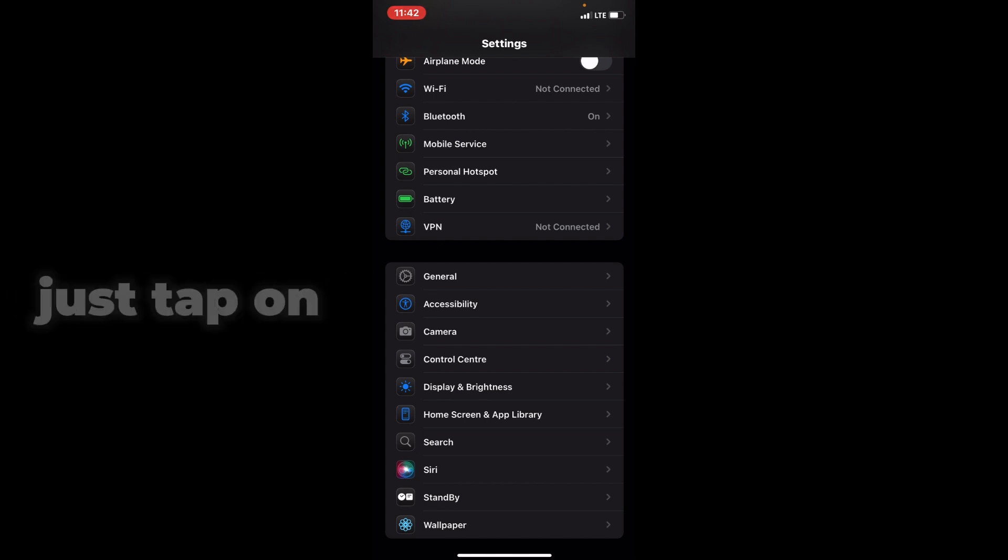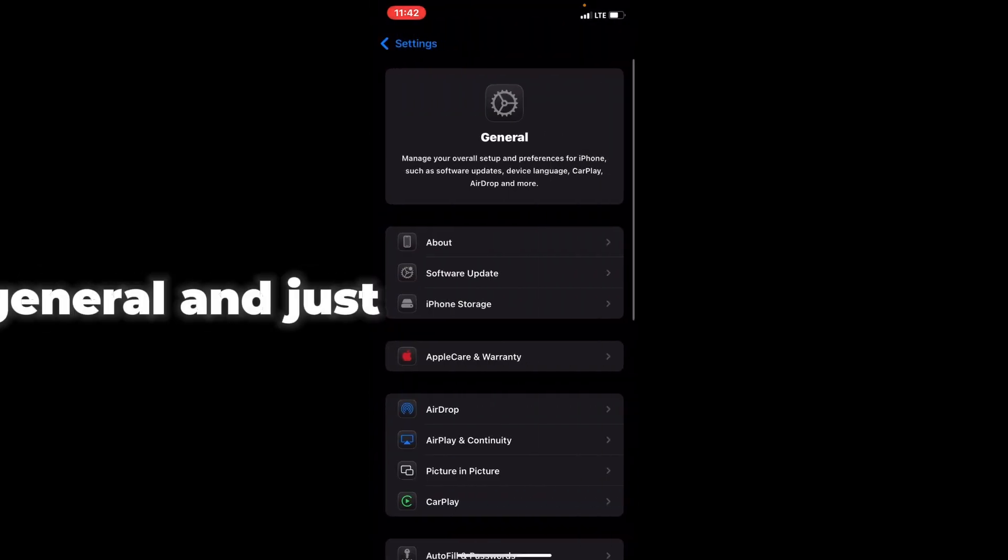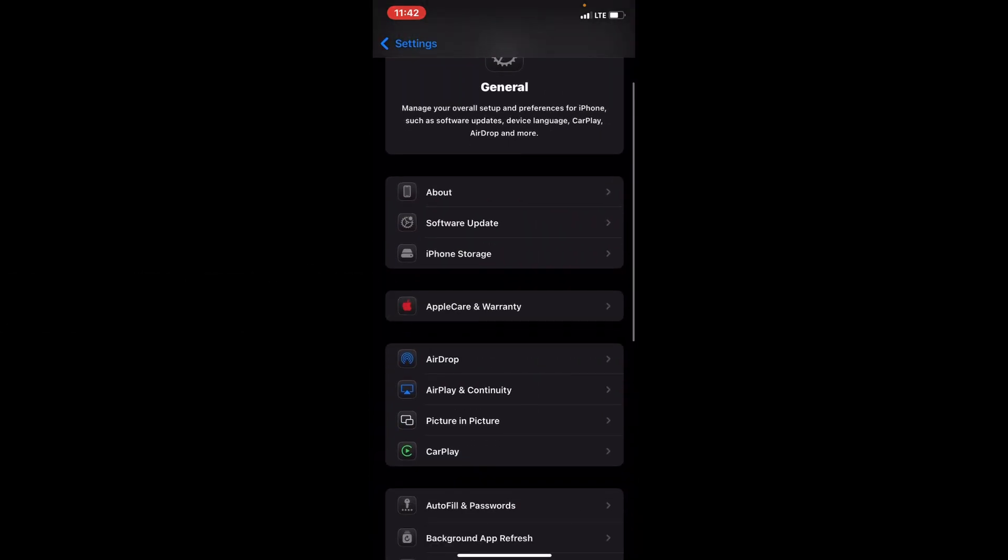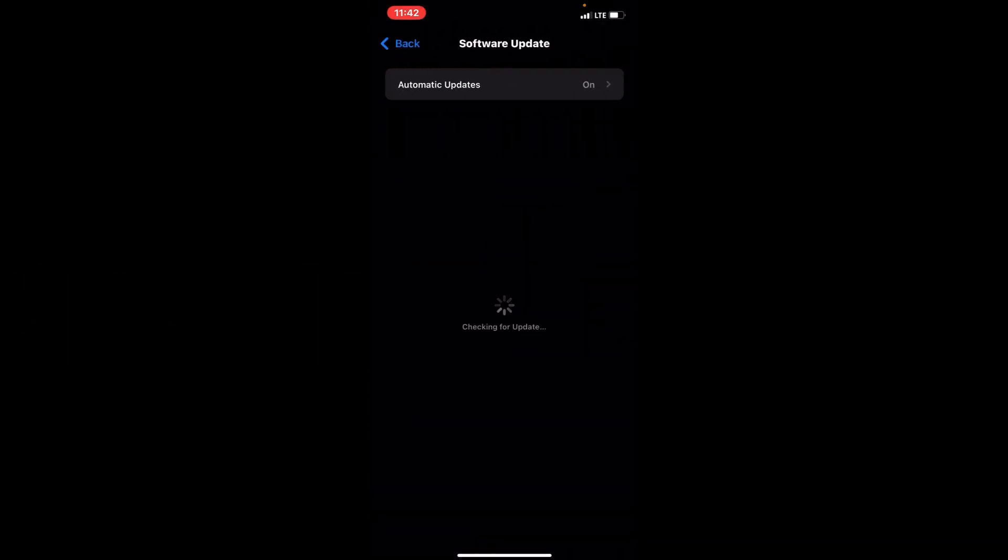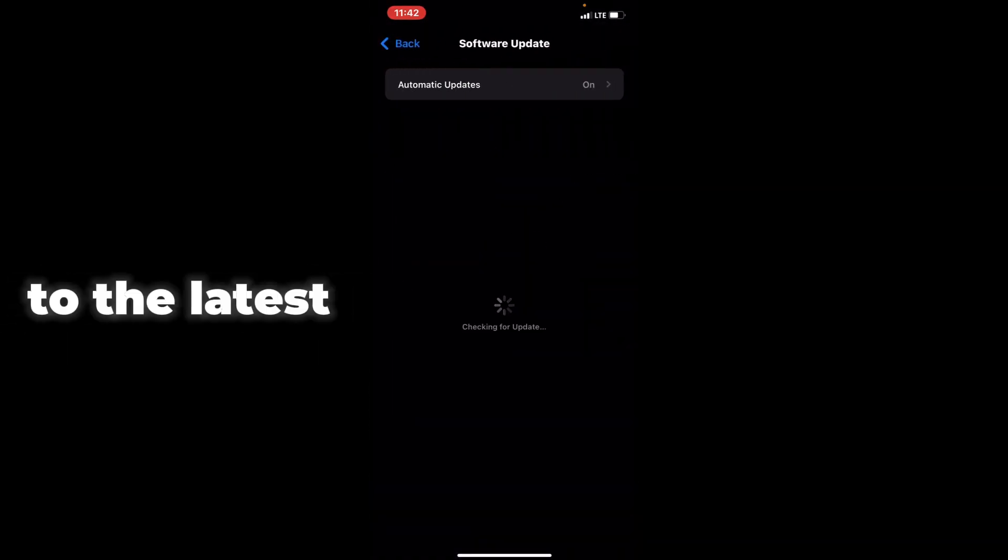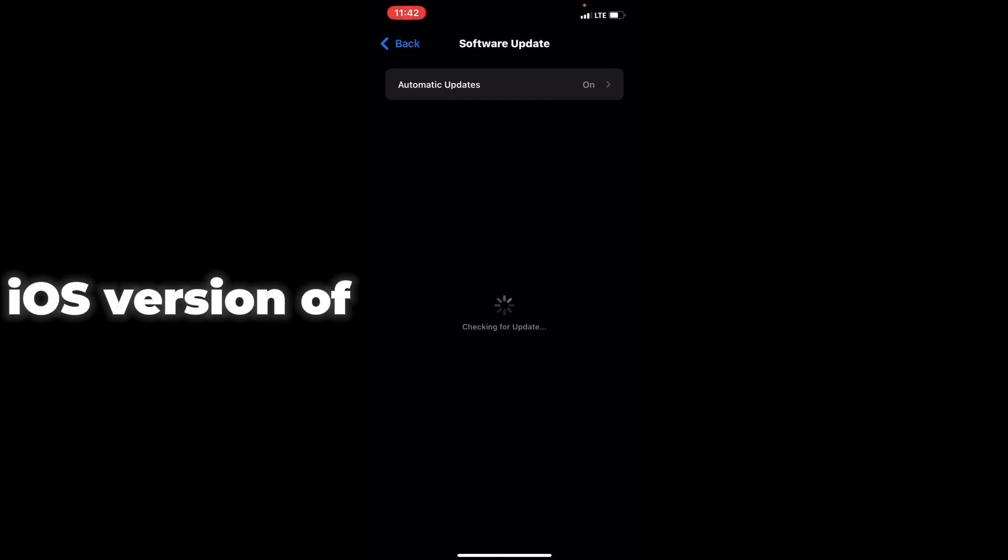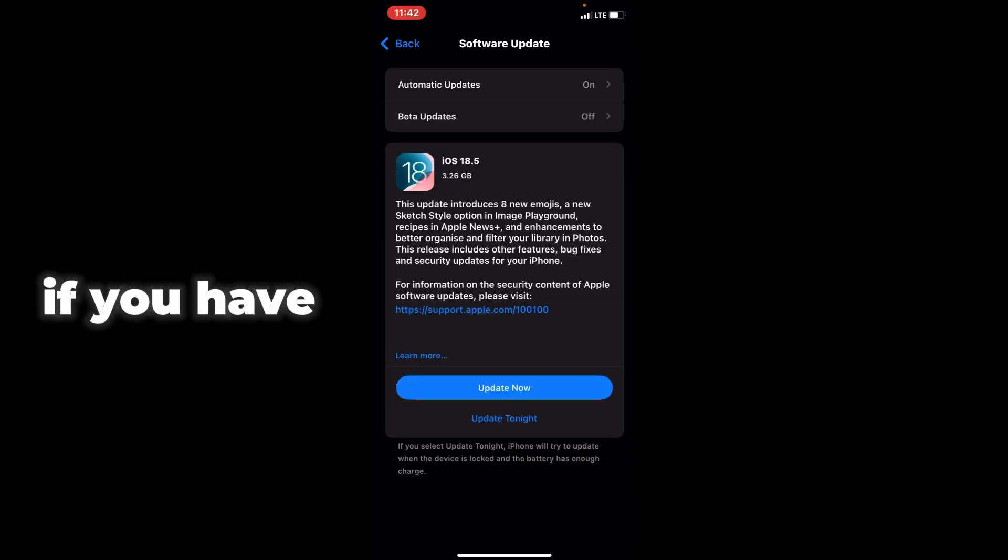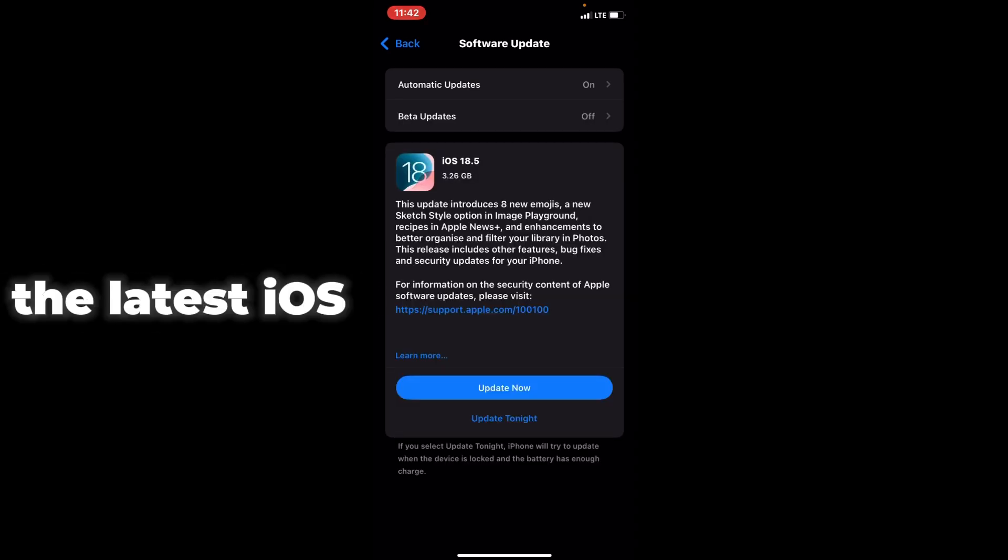Go to Software Update, tap on it, and update to the latest iOS version on your iPhone. If you have the latest iPhone, update to the latest iOS version.